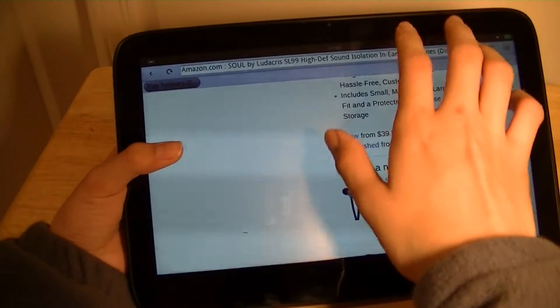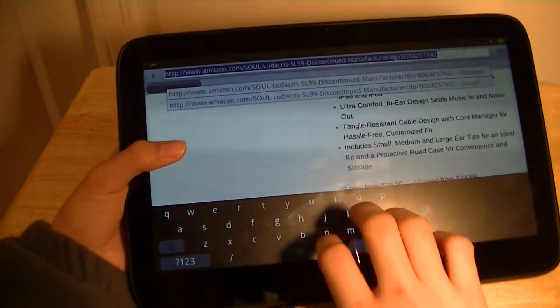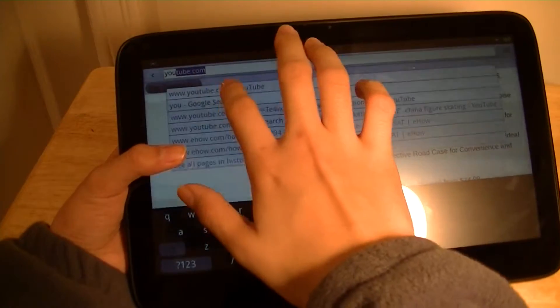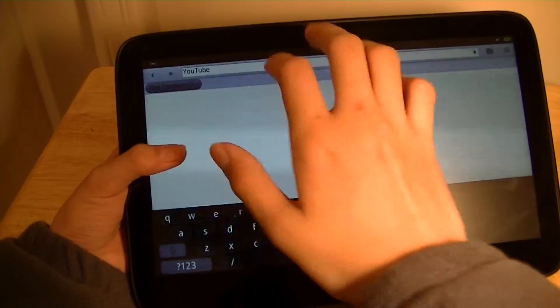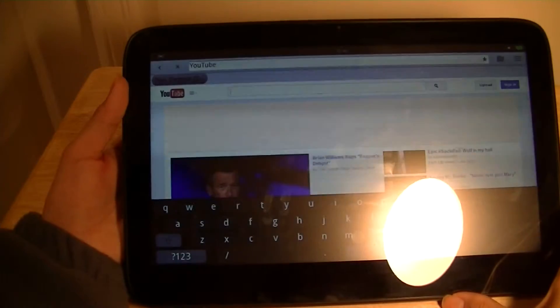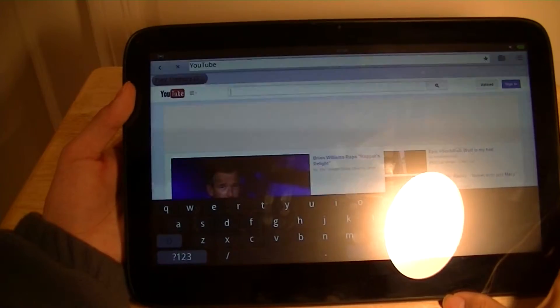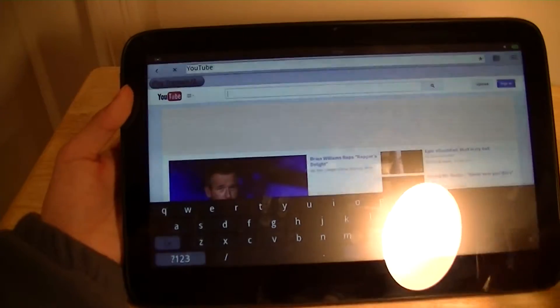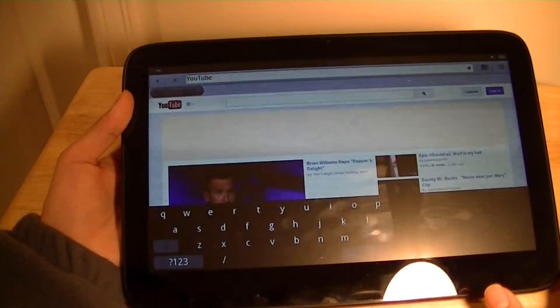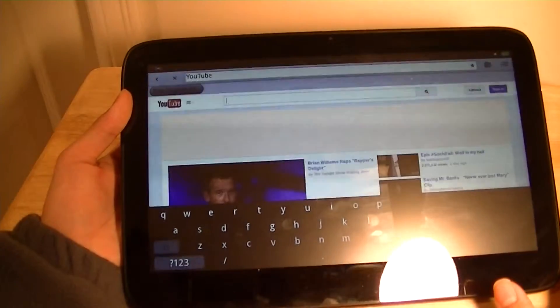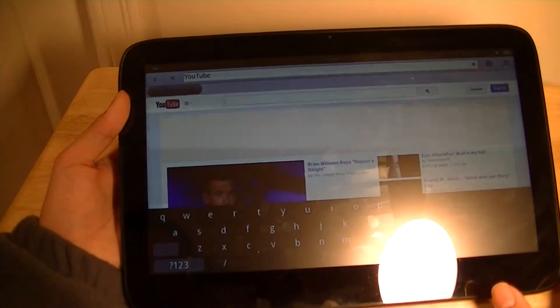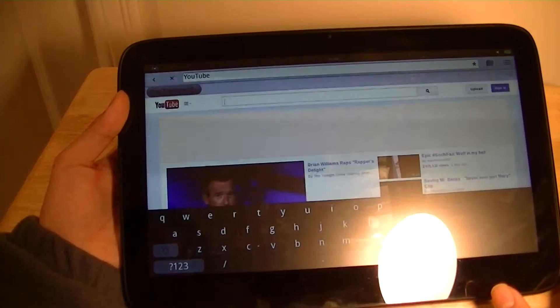So for example, if we go to YouTube and we go to youtube.com, you can see that full Flash content does load and it loads pretty well, but you definitely have to wait a few seconds. It's not the fastest thing in the world, which is a little bit surprising in our book.